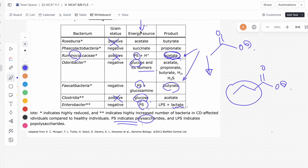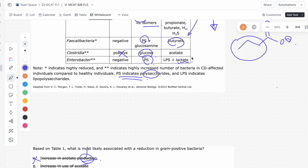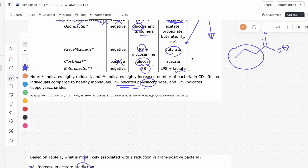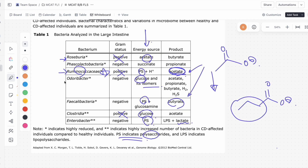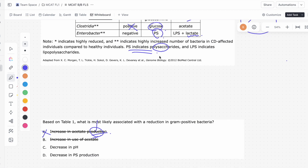You might think that since another bacteria uses acetate, removing it could increase acetate concentration — but the question specifically asks about acetate production, not acetate presence or concentration. The only thing producing acetate is that one gram-positive bacteria, so removing it decreases acetate production, making A incorrect. B says increase in use of acetate — but if we get rid of the bacteria that uses acetate, we're actually going to decrease the use of acetate, making B incorrect as well.